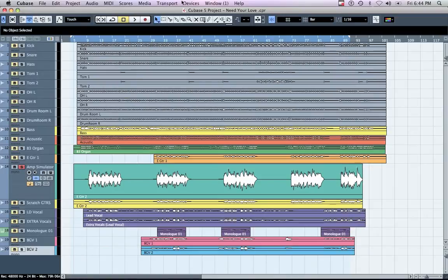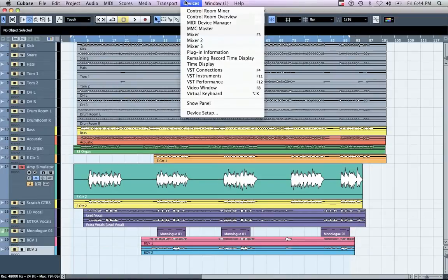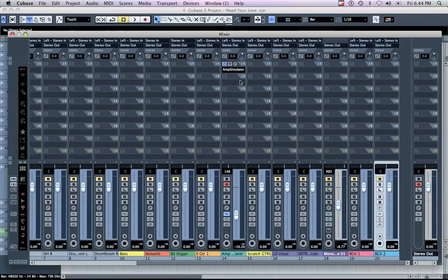Solo the track you want to bounce. Ensure that only the plugins you want applied are enabled. Make sure the track is pan-center and that its volume is set to 0 dB.